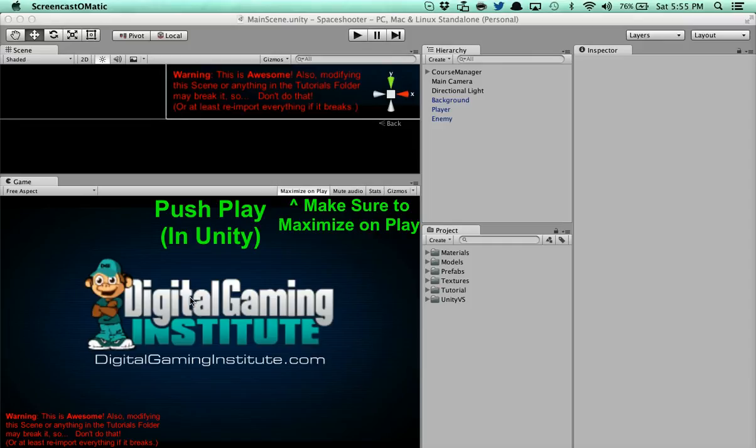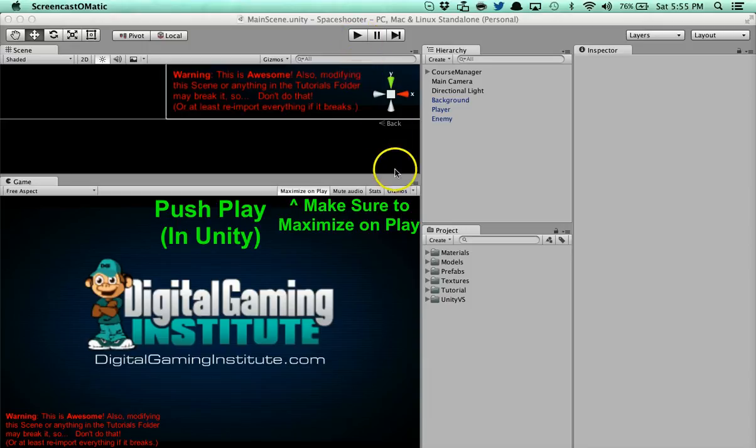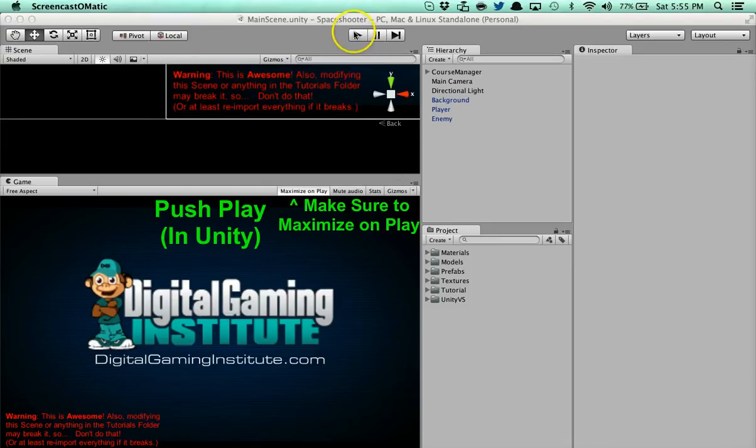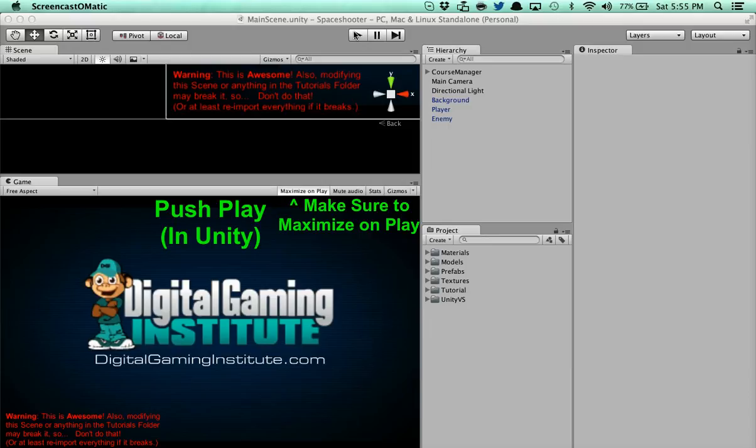I'm going to go ahead and play this and walk through what this tutorial is about and how it works. When you download a tutorial you're going to receive a screen like this in Unity and you're going to hit the play button and always make sure you maximize on play. You're going to receive my intro video. If you're wearing headphones, I'm telling you right now, go ahead and turn them down. I've been told my intro video is a little loud. Nothing I can do about it. So here we go, turn them down and then you can turn them back up.